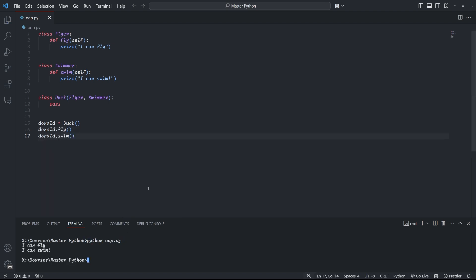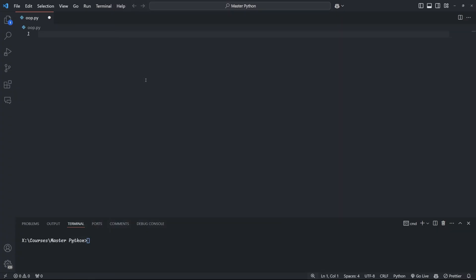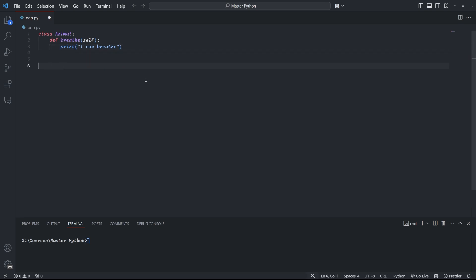In addition to multiple inheritance, we can also have multi-level inheritance. This form of inheritance involves creating a child class from another child class. It creates a parent, child, grandchild relationship, so to speak. Here we have a general parent class called animal, which can breathe. When you think about it, there are lots of different types of animals. So we could, for example, create a child class called mammal, which includes all of the mammals.